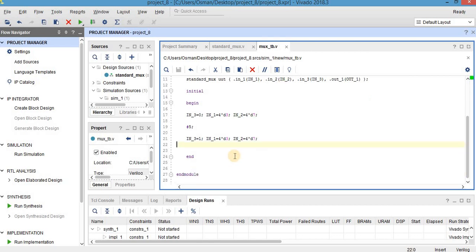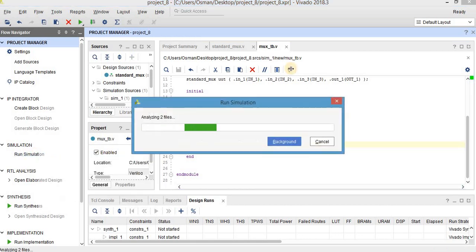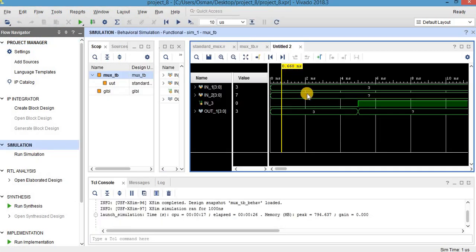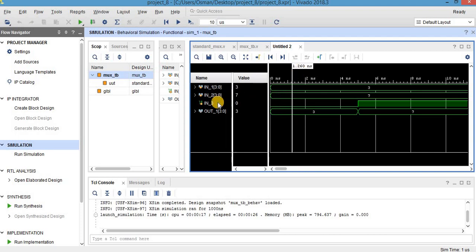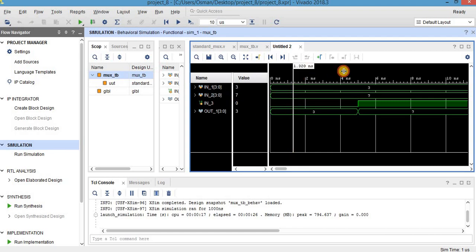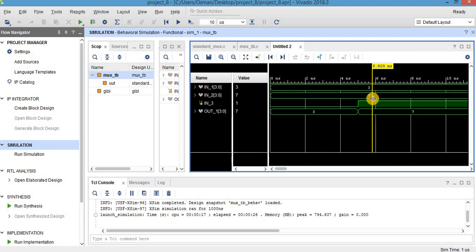Let's run the simulation. Here, as you can see, between 0 and 5 here the select port is 0, input 3 is 0, and input 1 is 3, and output is 3. And here after 5 ns, select port is 1 here, and the output is the same as input 2. So now I will close the simulation.